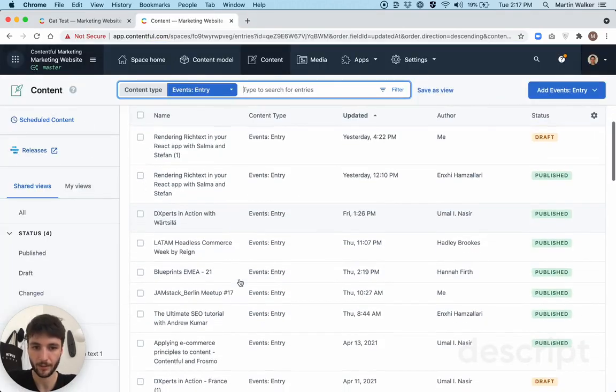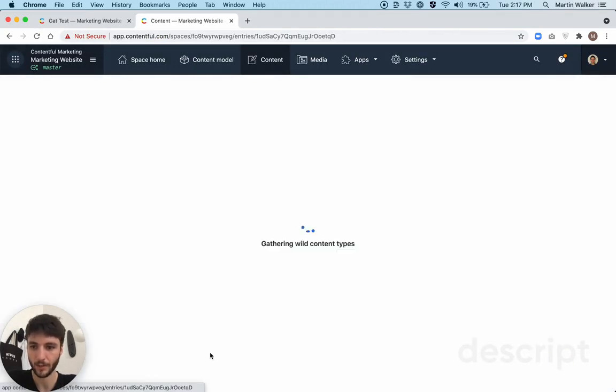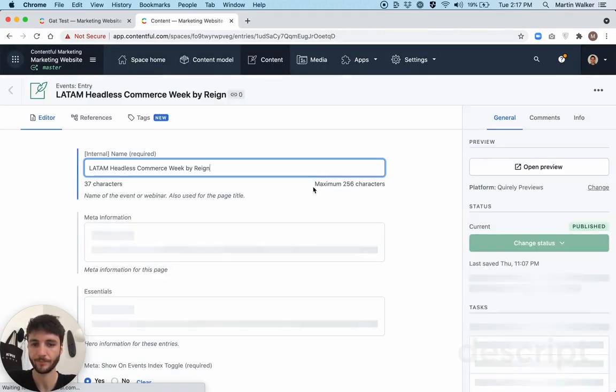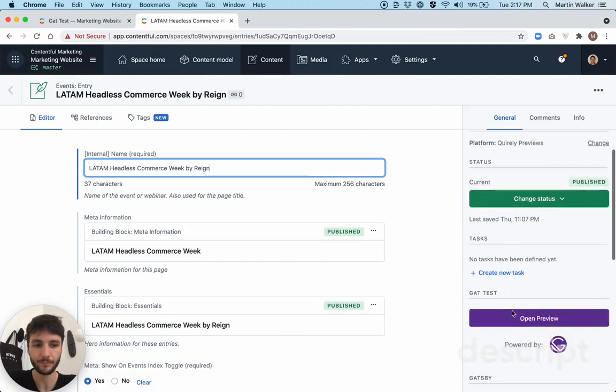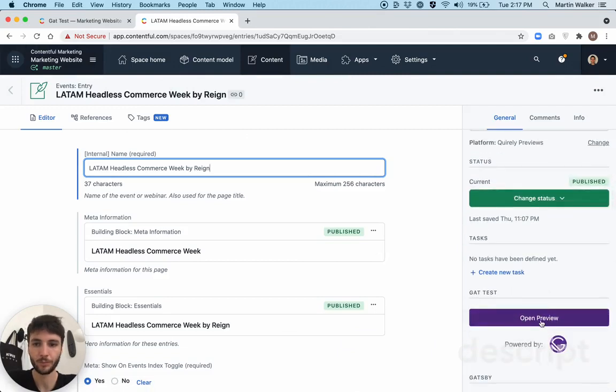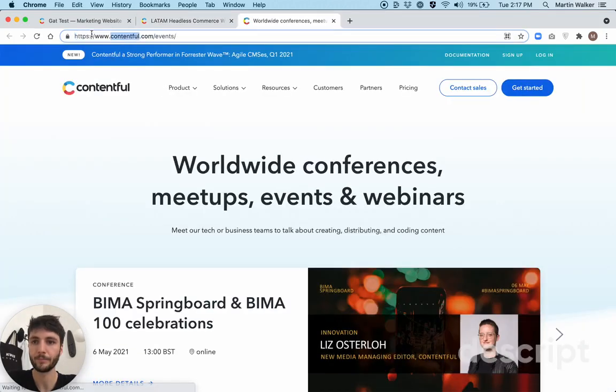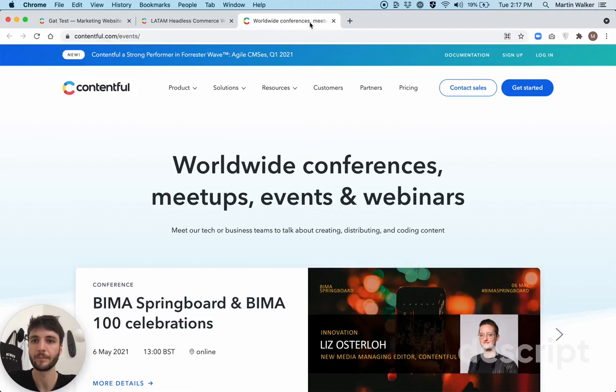Go back, select another entry. Open preview, base URL, events appended.